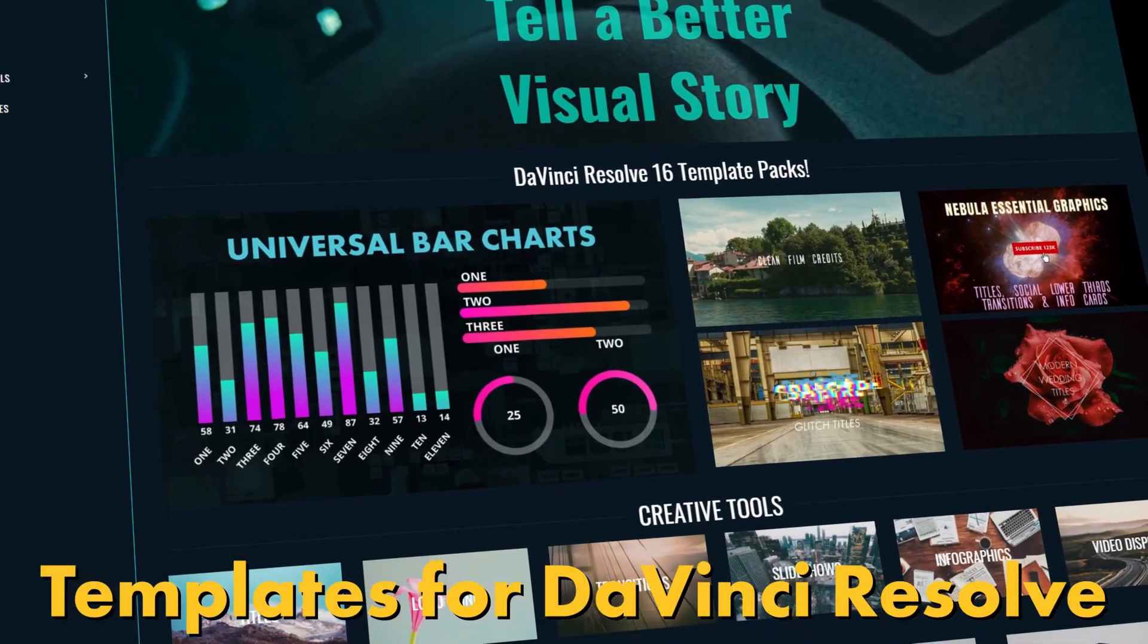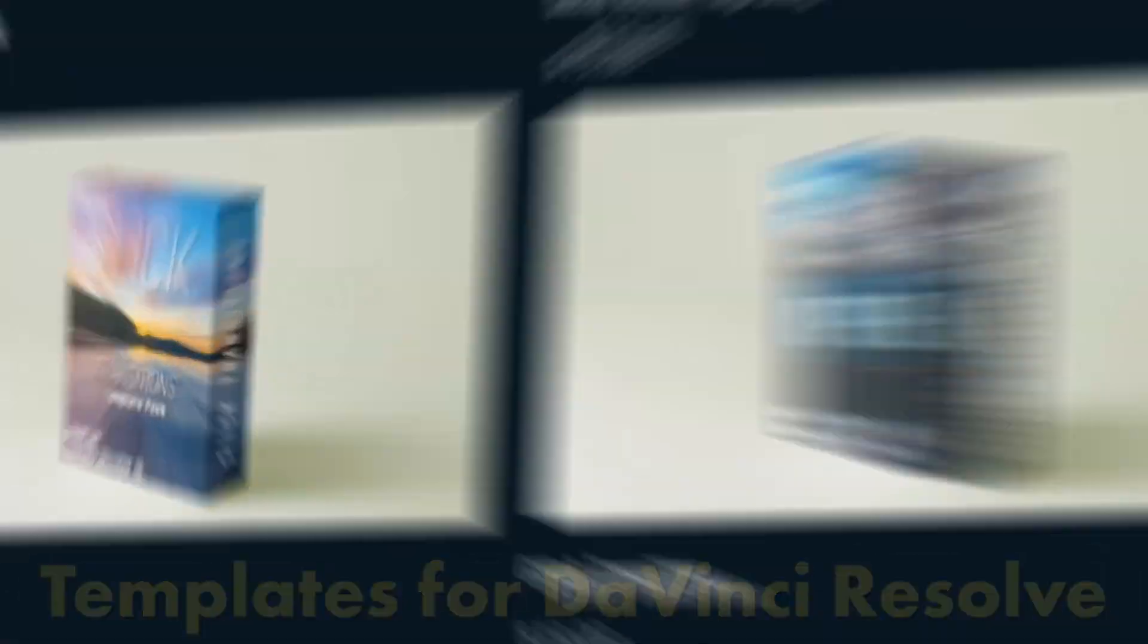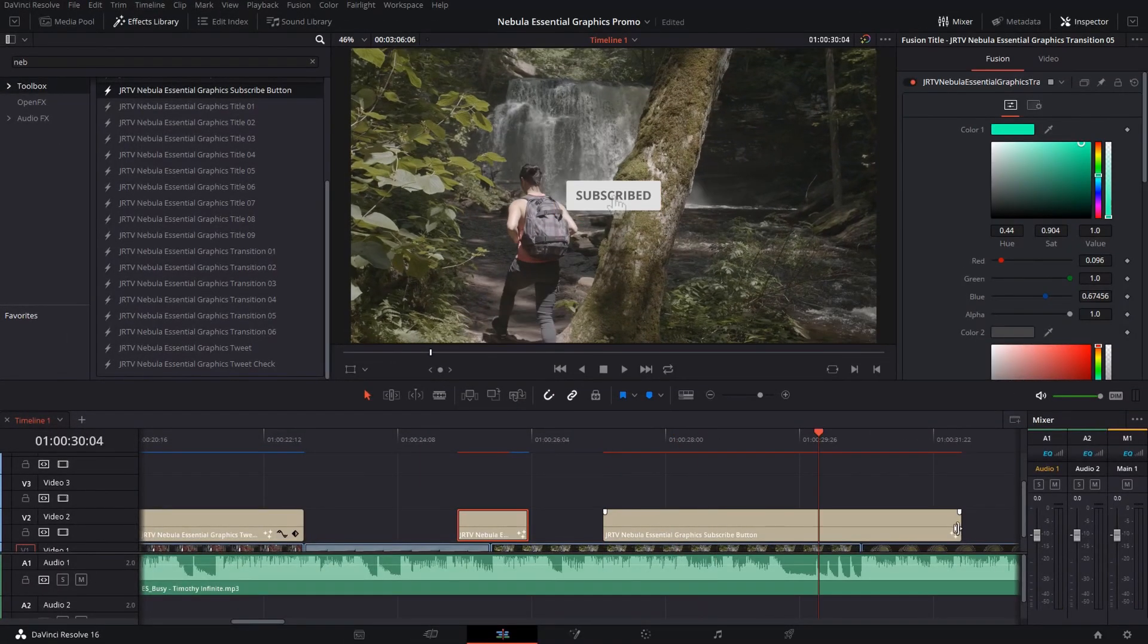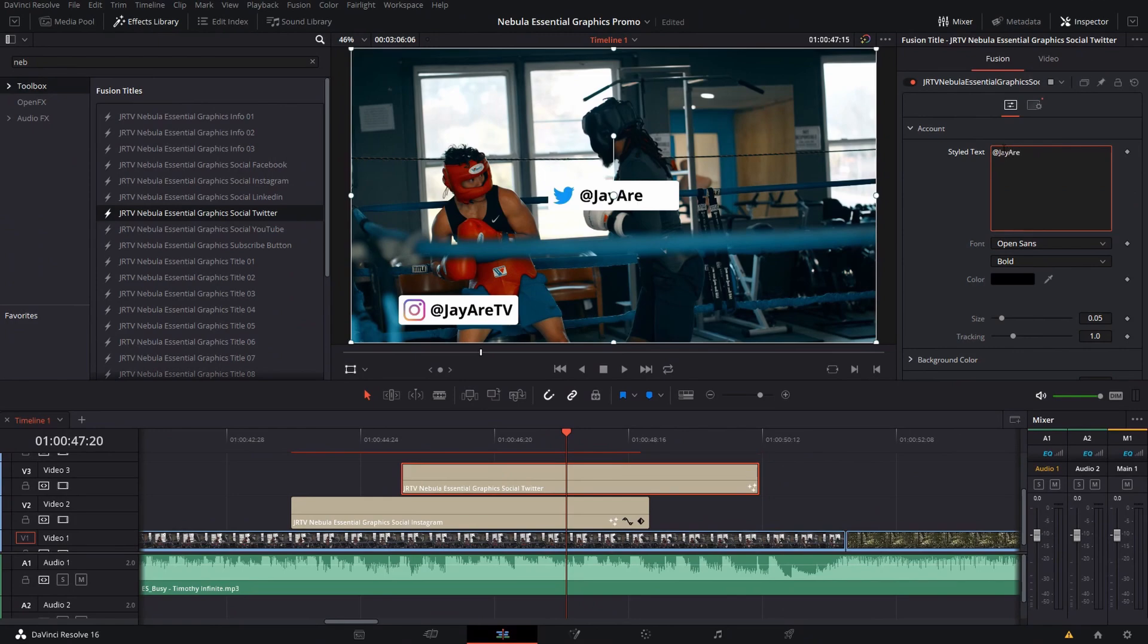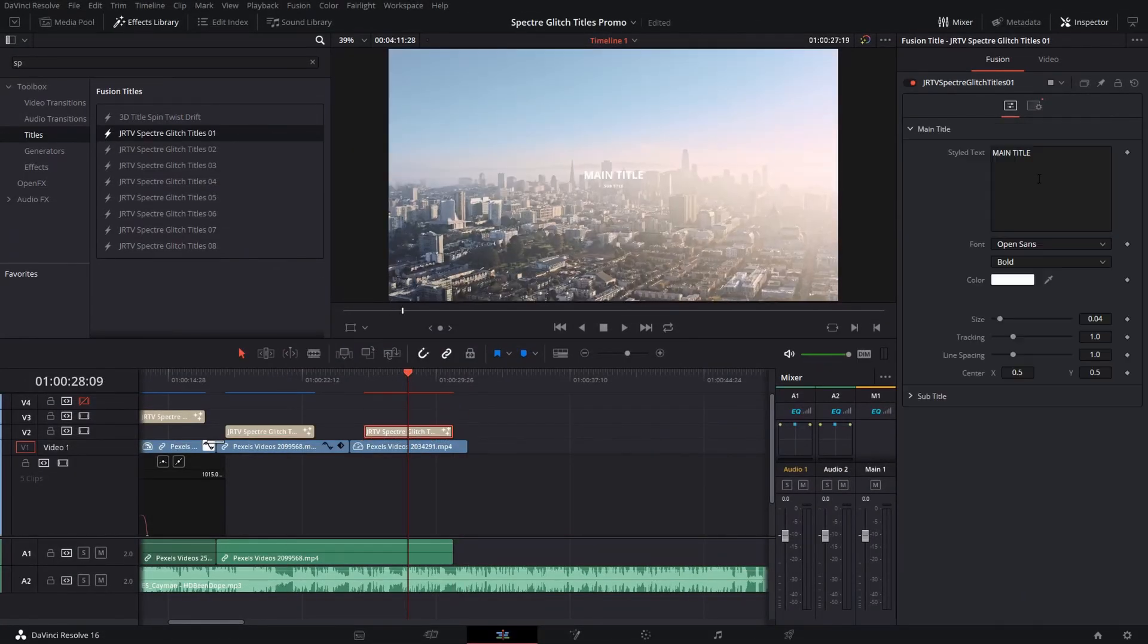Before we get started, for those who haven't seen my content before, I do have a website that's fully dedicated to everything DaVinci Resolve. You can go there and take a look at a ton of different tutorials I have as well as pre-made assets.